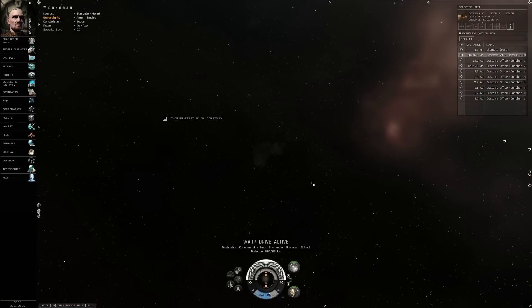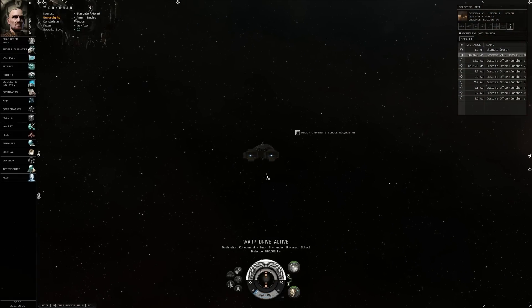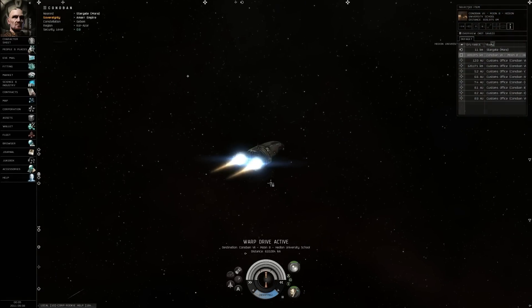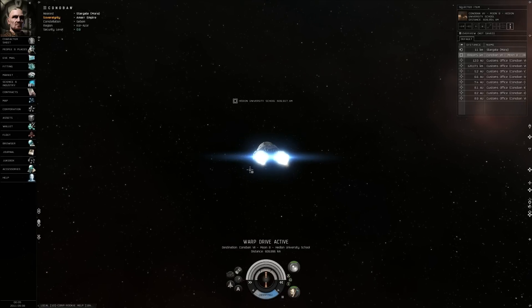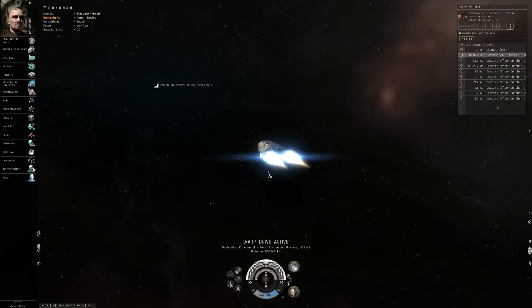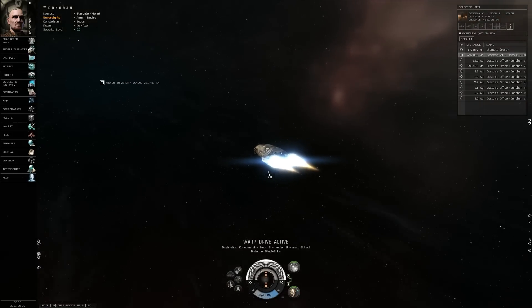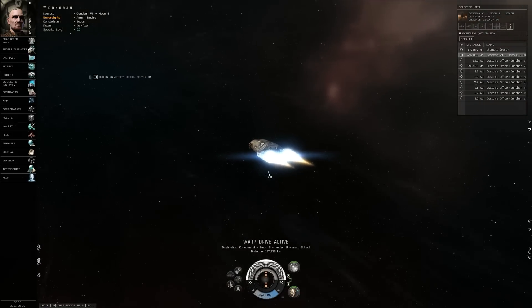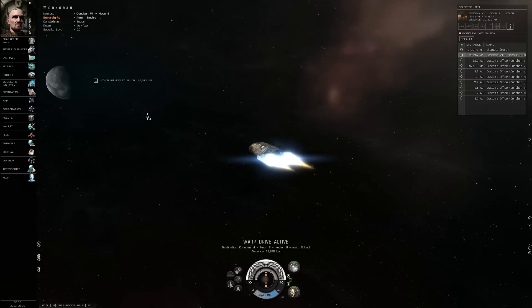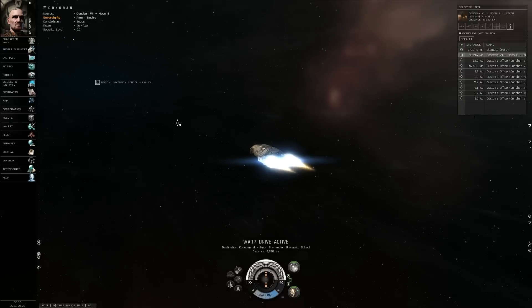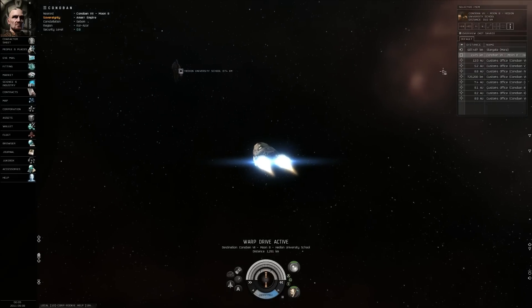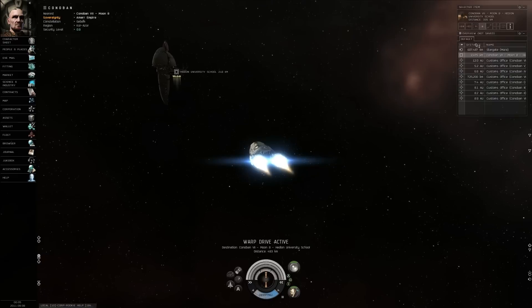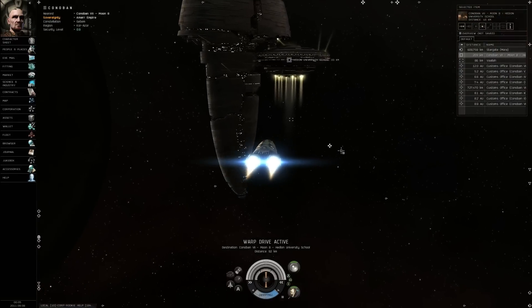My only real complaint with this game so far is combat is a little funky. It's very automated. Like, you just select your target and you pretty much say, like, you set your orbit rate and it automatically has you moving around the target.